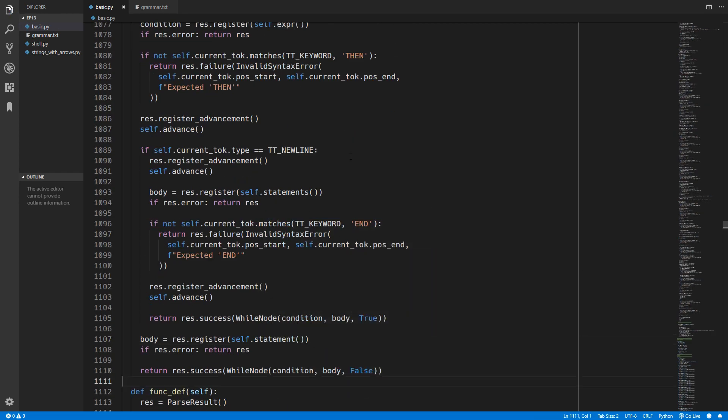Okay so that is mainly it for the parser. We will have to come back to that in a minute just to do a couple more slight changes, but now we will move on to the interpreter.